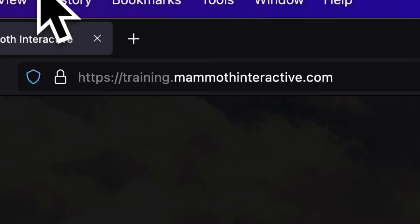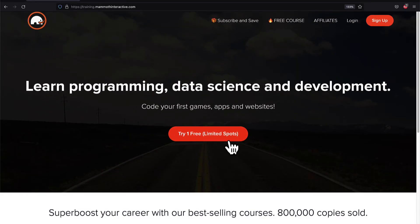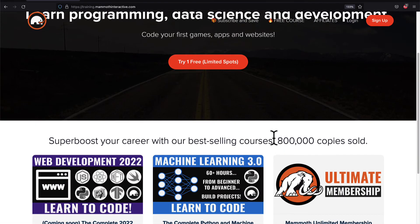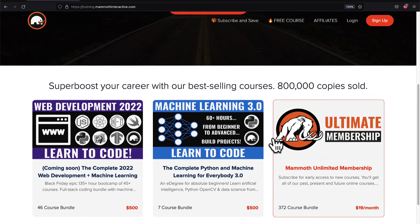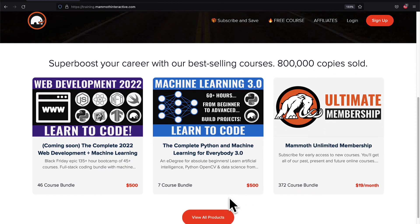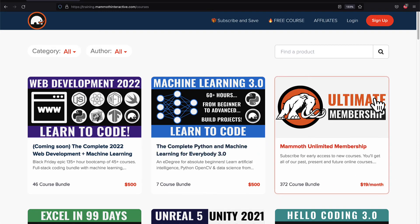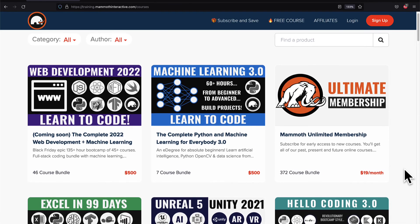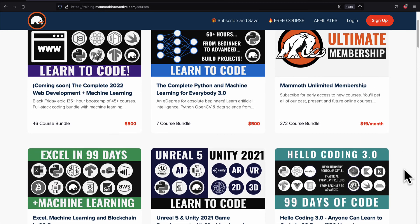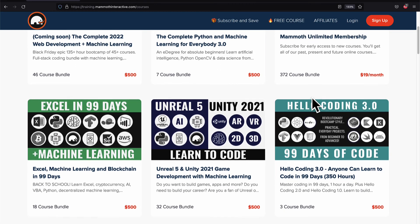If you liked this video then go to training.mammothinteractive.com. We have tons more content on blockchain, web development, machine learning and much more. We also have a membership for just $19 a month where you can get access to our 372 course bundle and counting.